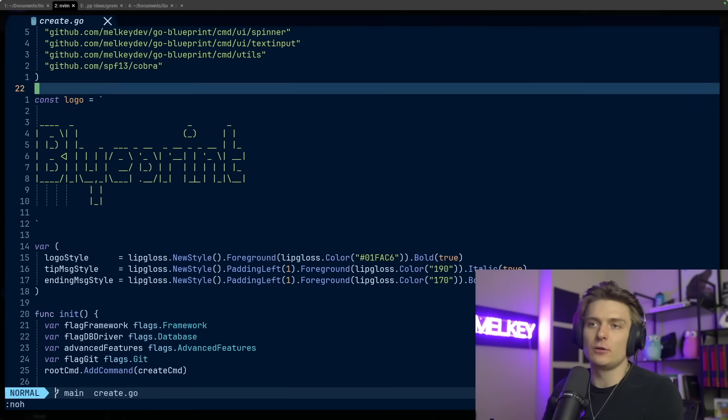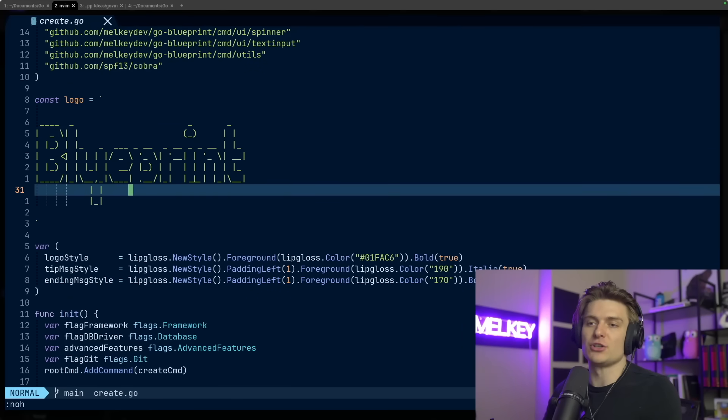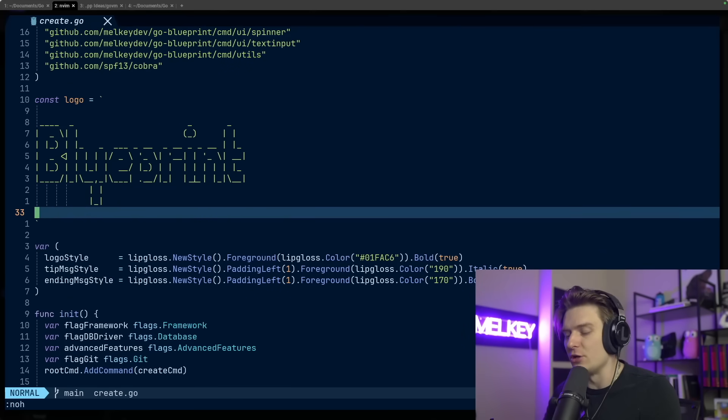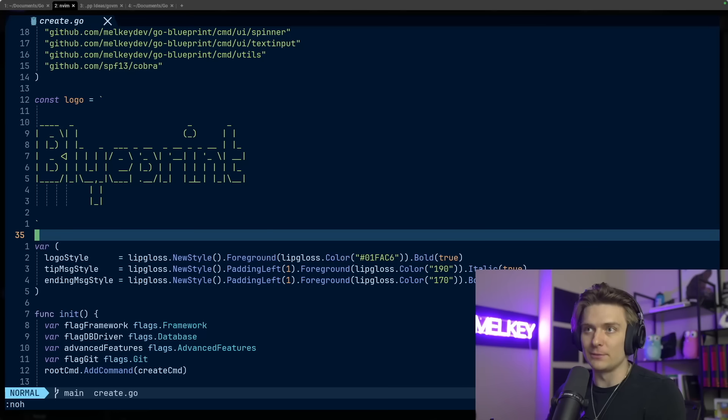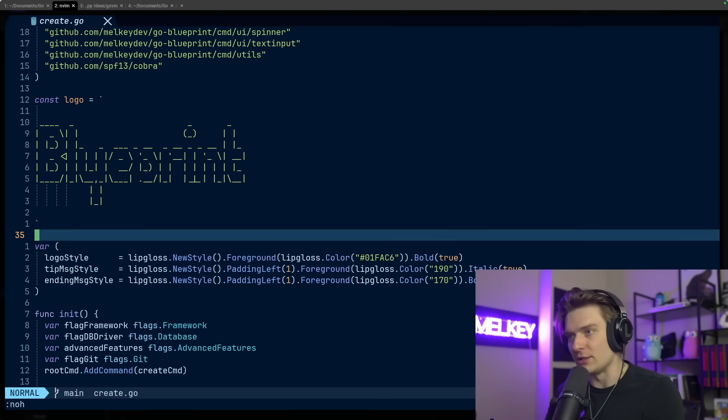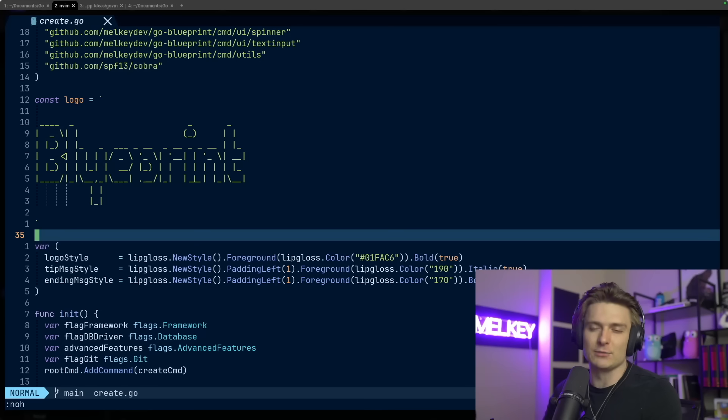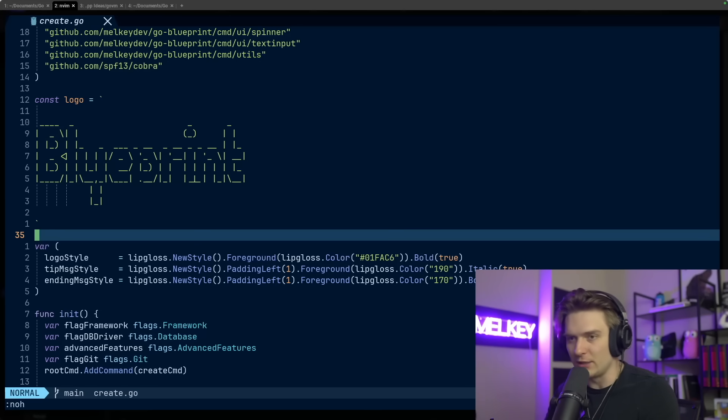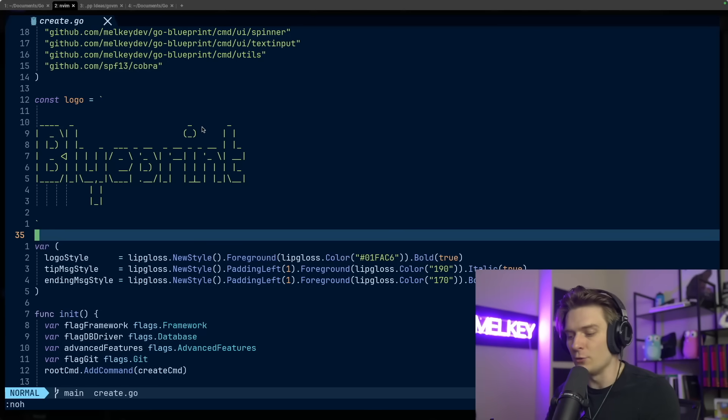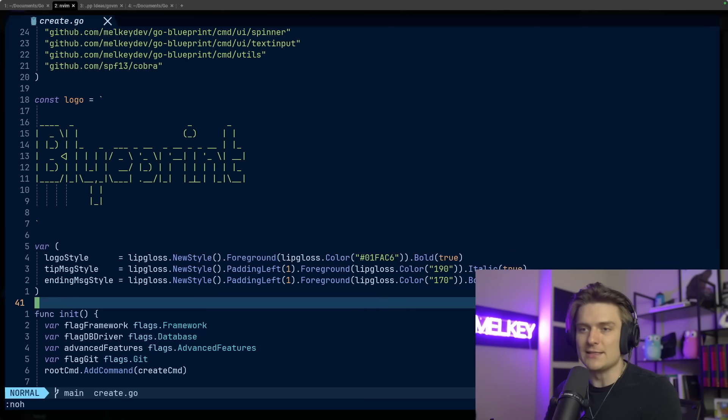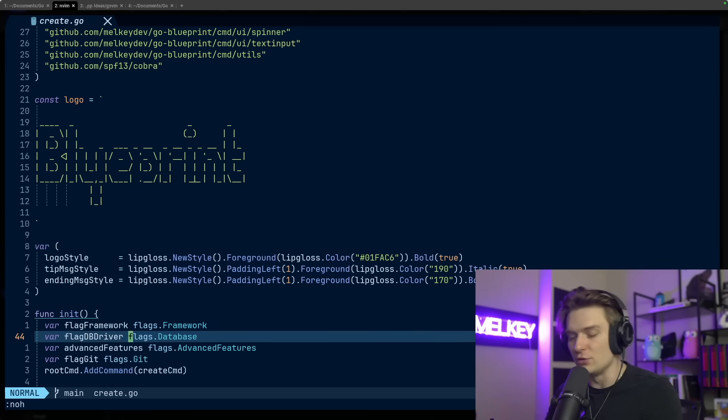We're going to start with the Blueprint project just to give you a quick introduction into typically how Lip Gloss and Bubble Tea are used together in applications. Go Blueprint has some different opinions that you don't really necessarily have to follow. It's totally up to you.